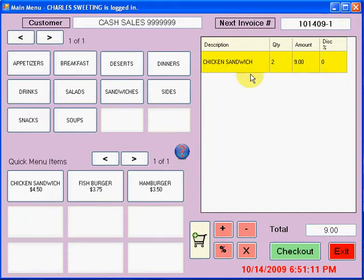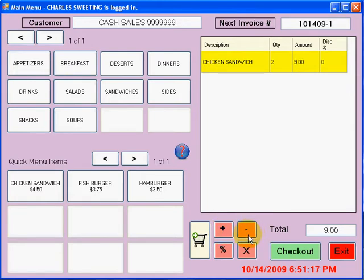And the same with our retail software. If you wanted to increase the quantity, you just hit the plus or the minus to subtract. You have the percentage and you have this button to remove from cart.